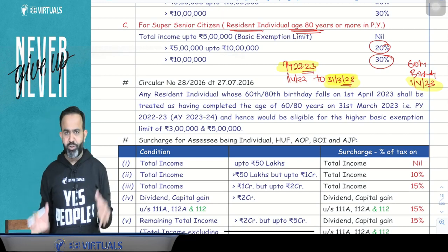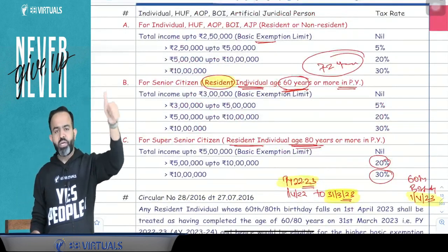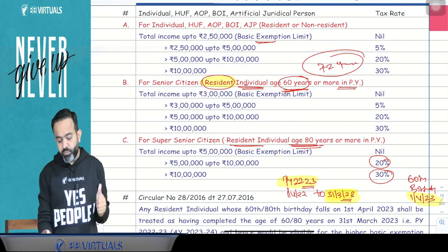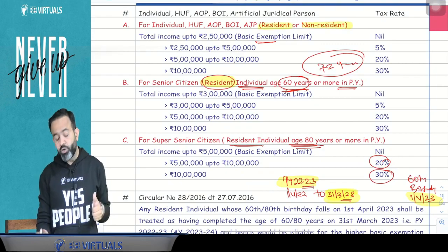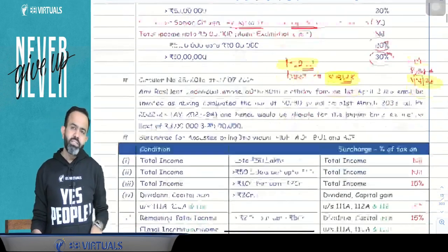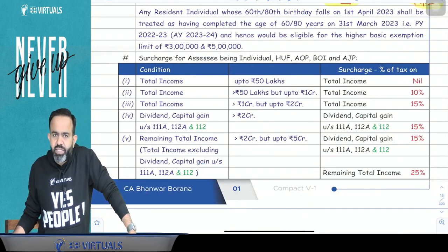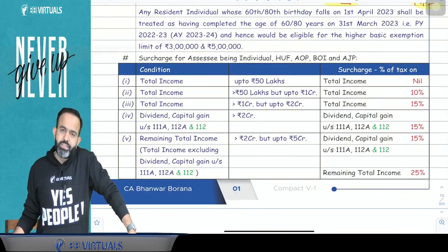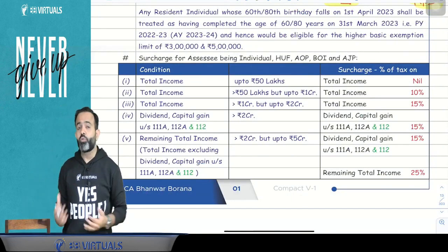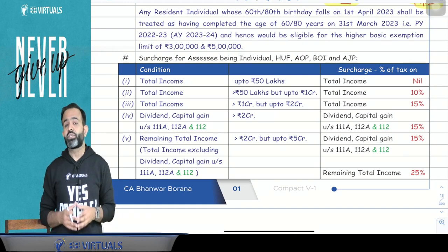Always remember: whenever you celebrate your birthday, that particular age is already completed on the last day. This is the tax rate for Individual, HUF, AOP, BOI, Artificial Juridical Person, whether resident or non-resident. Now, there is a concept of surcharge. Is surcharge applicable? Answer is yes. In case of Individual, HUF, AOP, BOI, Artificial Juridical Person, surcharge is applicable.